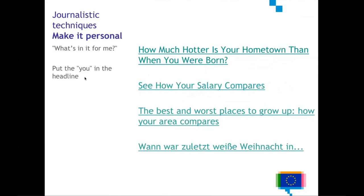The third journalistic technique is to make it personal. The easiest way to engage with readers and the audience is to answer the question they have: what's in it for me, and what kind of effect will this news story have on my life? For people, the most important person in the world is of course themselves. So if you manage to relate news stories or data to the day-to-day life of people, to their own life, that is really powerful because then you're guaranteed to have engagement from your audience.